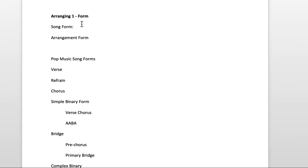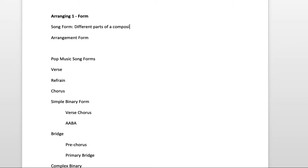So when we talk about form, there are two basic things people mean: song form and arrangement form. Song form are all of the different parts of a composition. You can think of this as the form that you find on a lead sheet. So on a lead sheet, you don't always write out every single part over and over again.